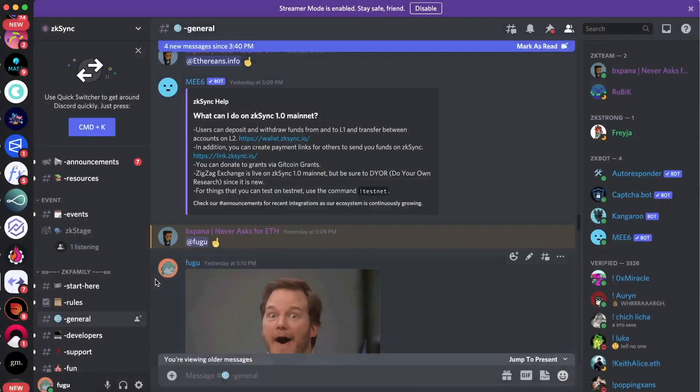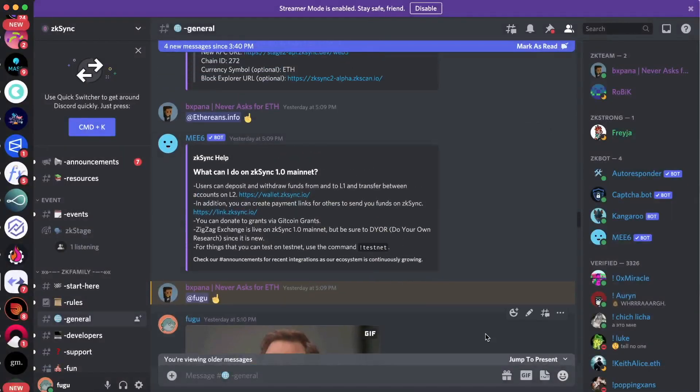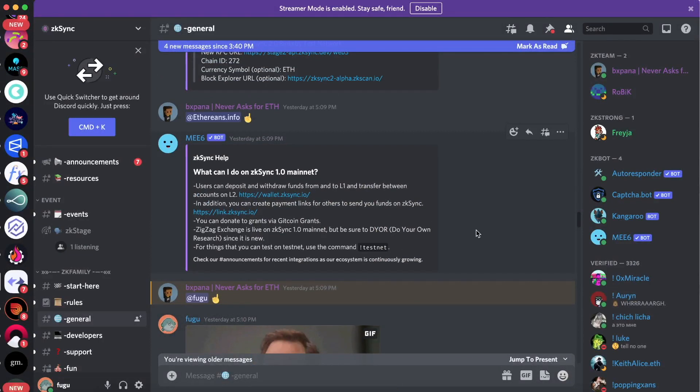All right. So on the list of things you could do, this is everything available right now. Users can deposit and withdraw funds to and from L1 and transfer between accounts on L2 using the wallet.zksync.io website. You can also create payment links for others to send your funds on ZK Sync. I've done that - it's a really cool feature.